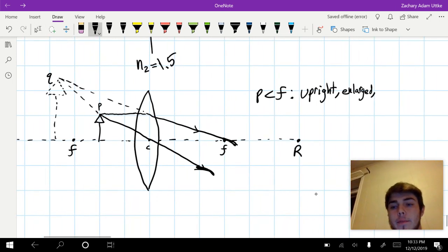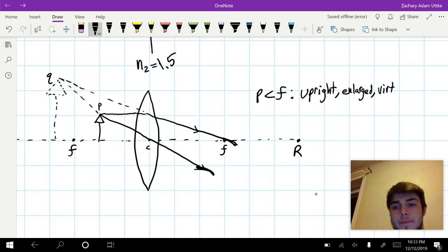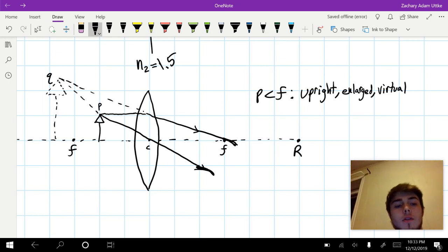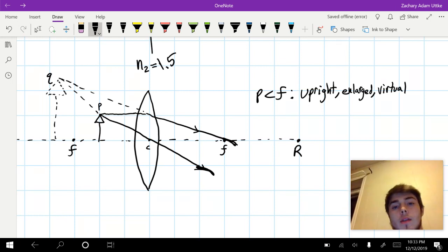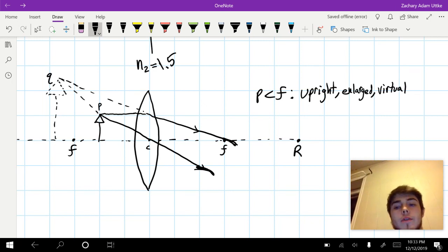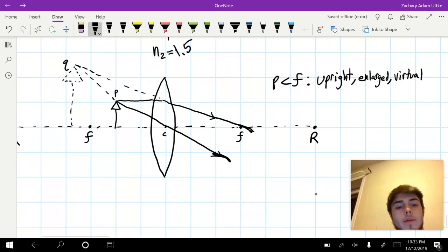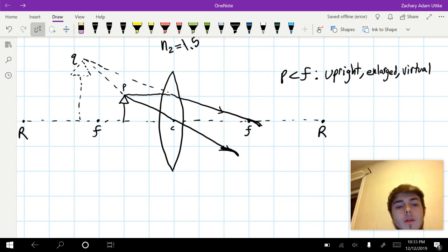Now that we're dealing with lenses, when the image is on the same side as the object, that means that it's virtual. So in this case, we have a virtual image.